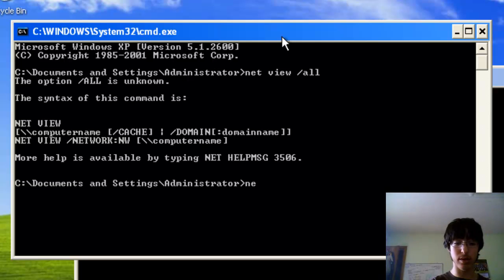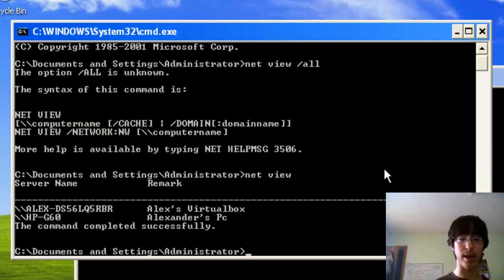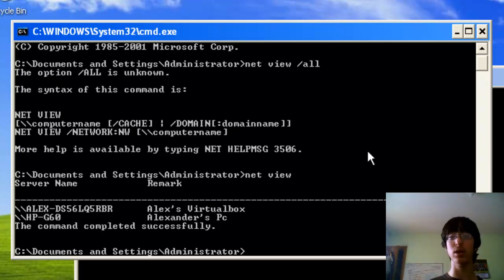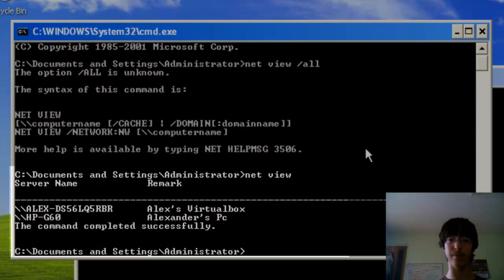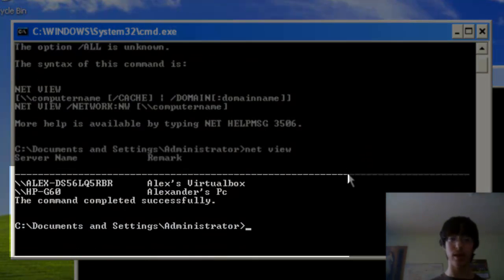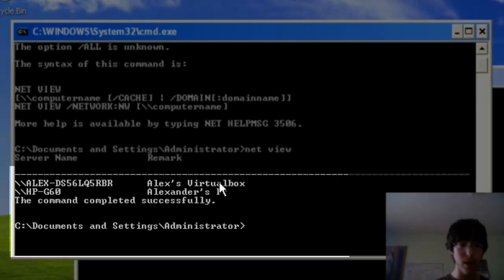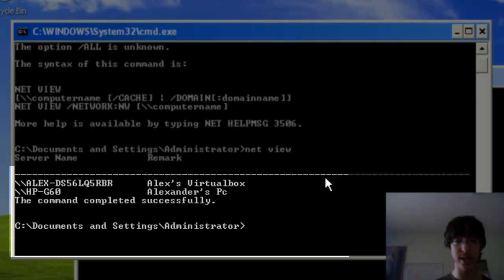You'll go NetView. So I guess for NetView, it's only for NetView like that, it's only for Windows XP. NetView all is for Windows 7, so here has Alex and HPG16.